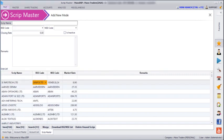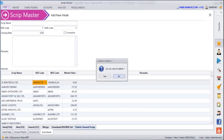There is one more option called Delete Unused. If there are any scripts not in use, you can click on Delete Unused Scripts and it will delete all scripts that have not been used in any transactions.